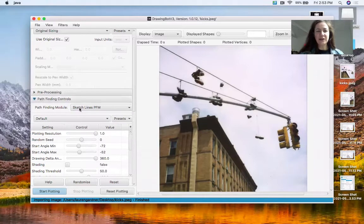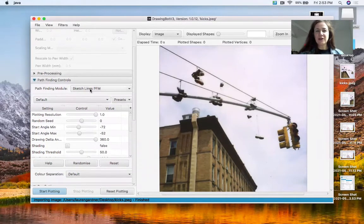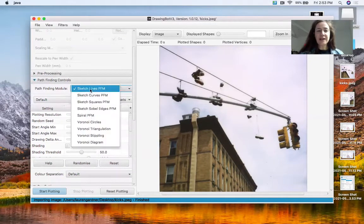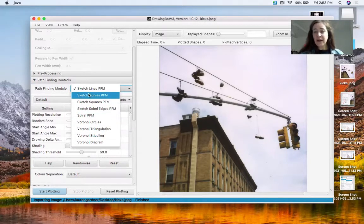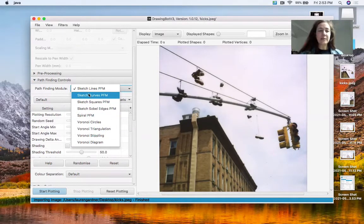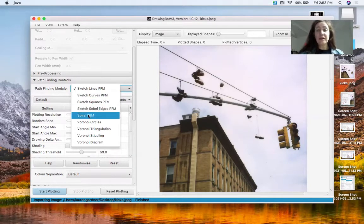So pathfinding controls. I'm going to start with sketch lines, but you can do all kinds. And again, there's examples in the documentation for what these generate.